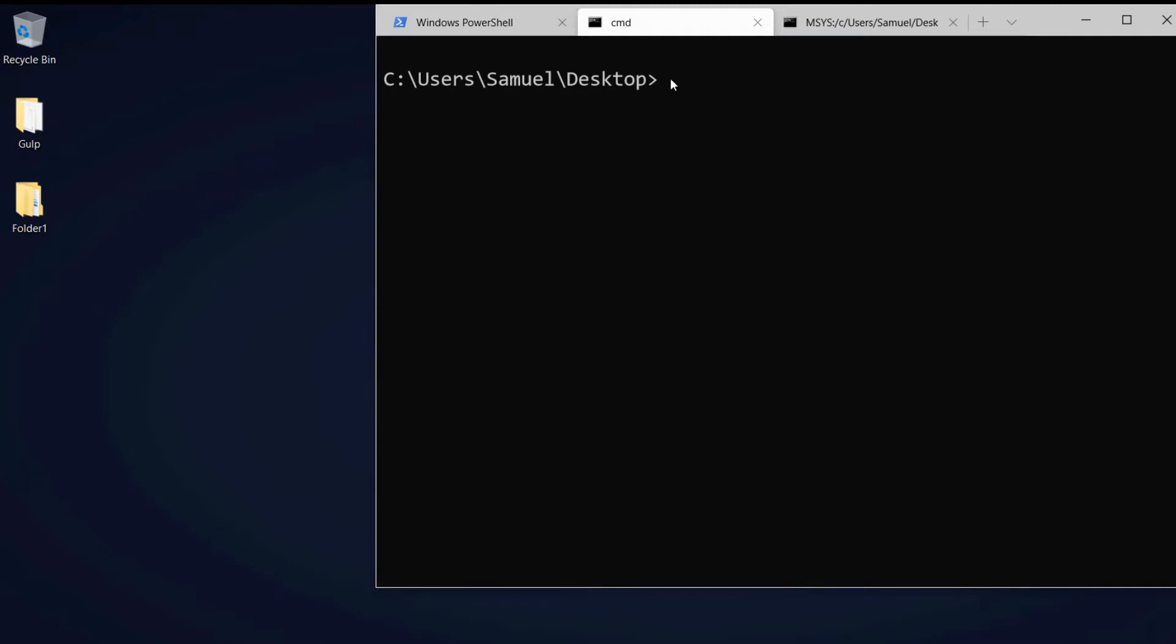An example could be this would create a folder. With some commands we have something that's called a flag which could be something like hyphen G. This is usually an option or an additional setting to a command.